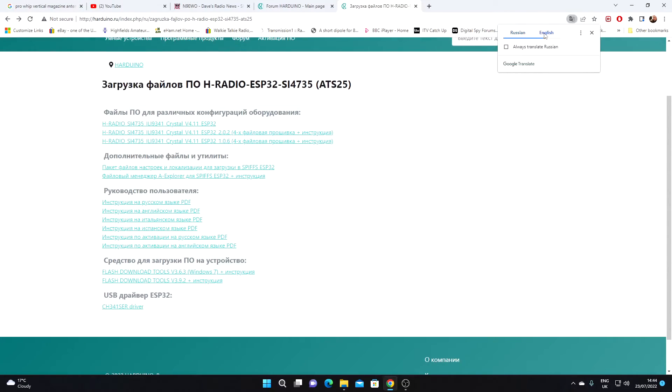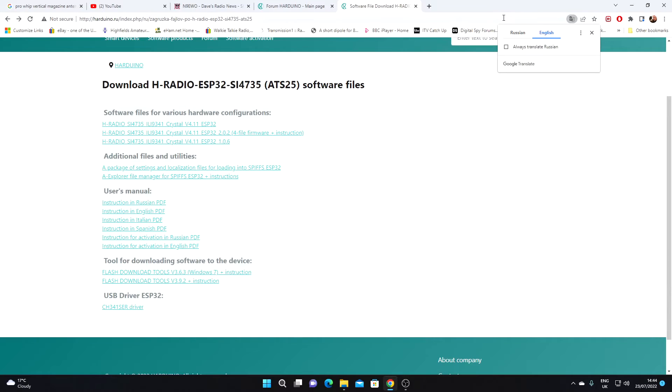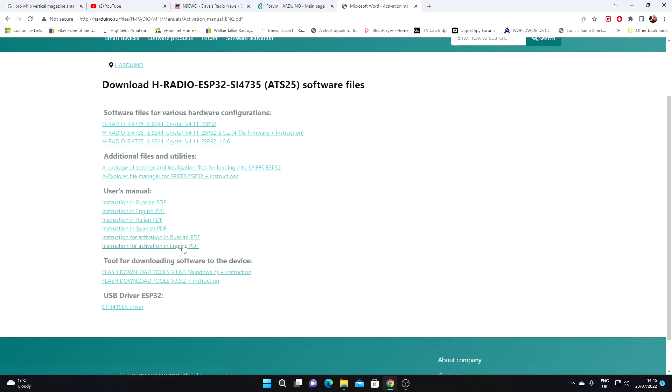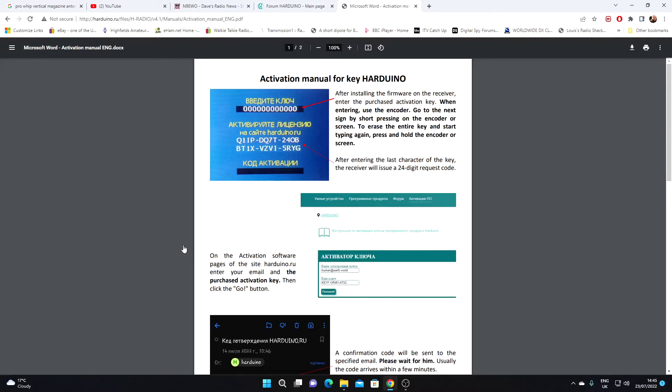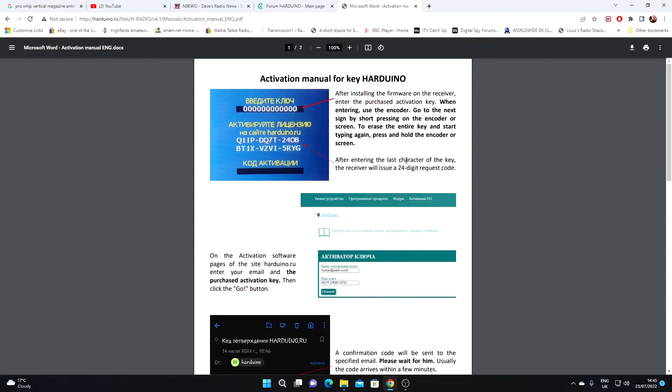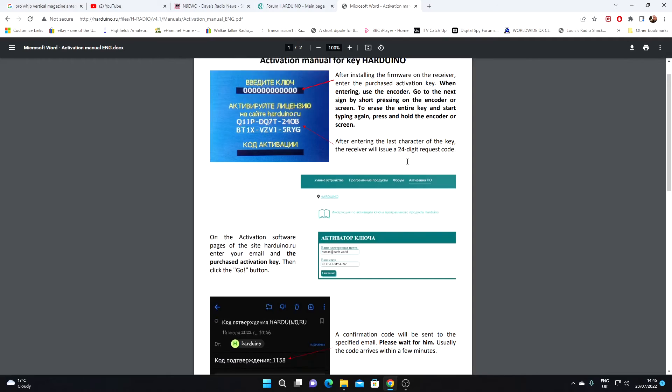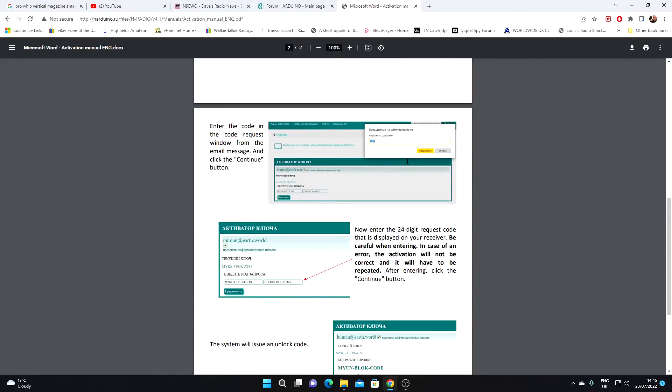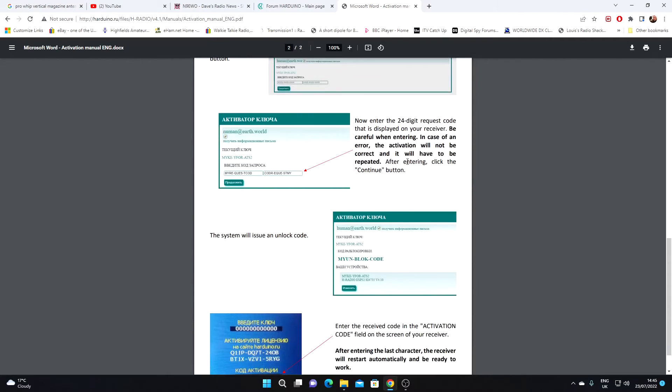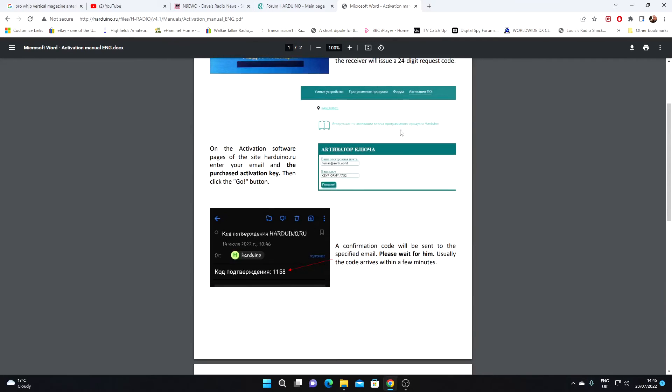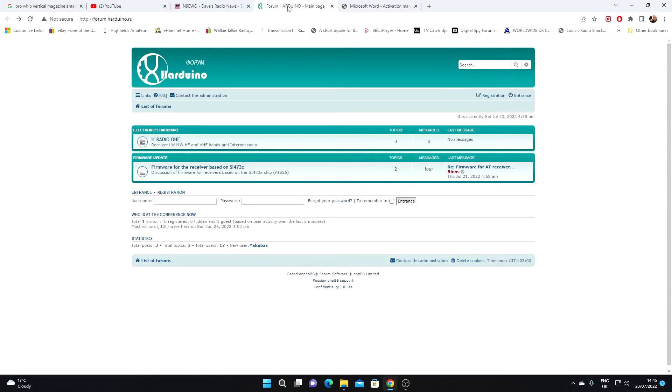Just translate that again. Well, we've got various software files, instruction for activation, so a little look at that. Looks like you have to enter the activation key on the radio, which is quite interesting. So that should be quite good.